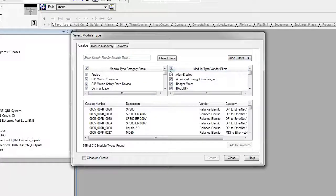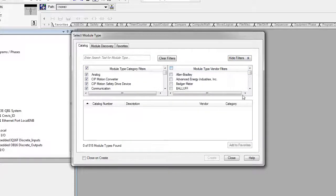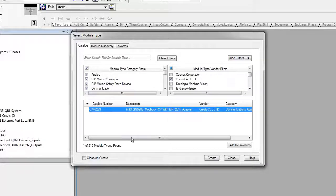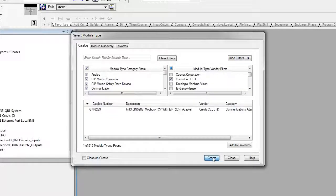Select Crevice in the Vendor filter, and then select GN9289, and then Create.